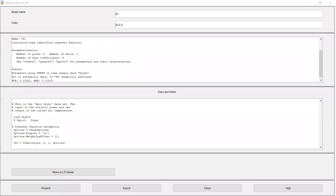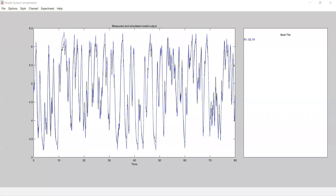Now you can see the measured and simulated model output. The blue color is the model output, and the black color is the experimental data. The fit is 83.74% because we modeled it as an LTI system. The process was: first, conduct an experiment with the hair dryer — give it an input power and note down the temperature. You vary the power and note the temperature for many readings over a period of time.